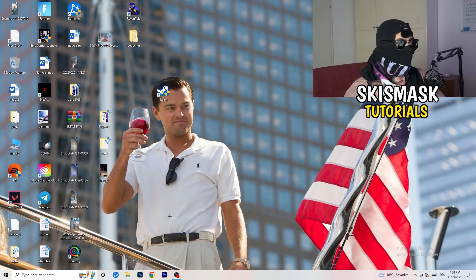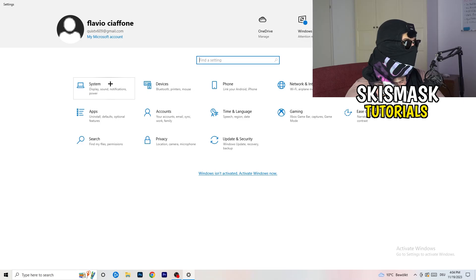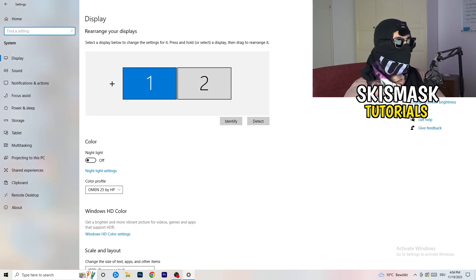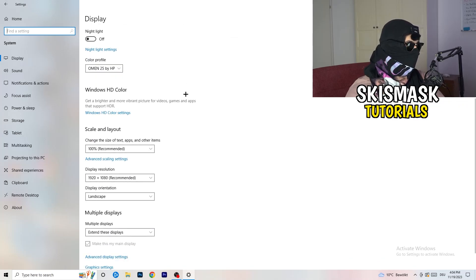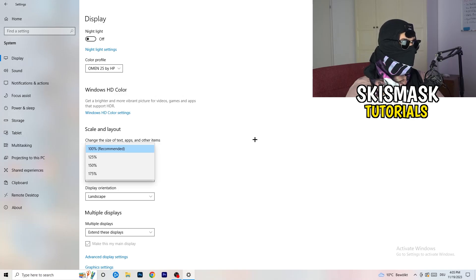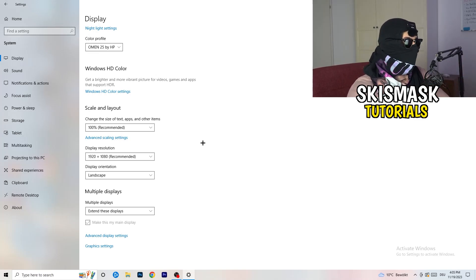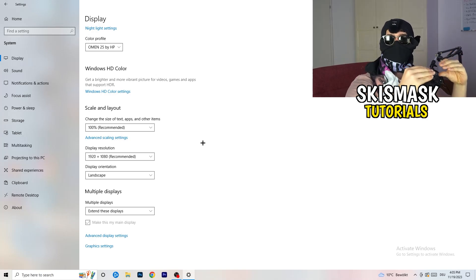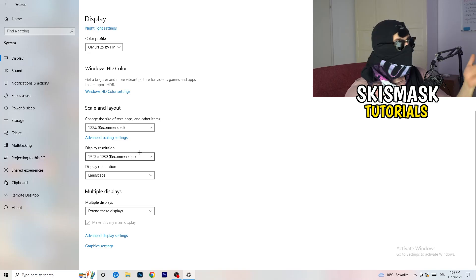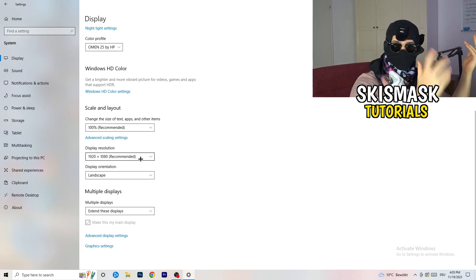Open Settings again — Windows key, then Settings. Go to System. Identify which monitor you're playing games on. Scroll down to Scale and Layout: change the size of text, apps, and other items to 100% as recommended. The display resolution is really important — it should match your in-game resolution. If you're running 1920x1080 in-game, set your monitor resolution to the same. Make sure both match.